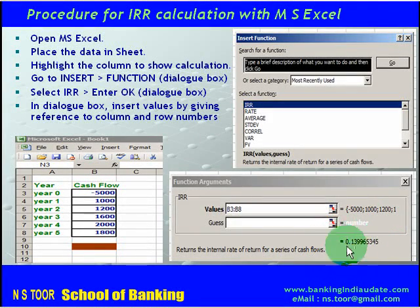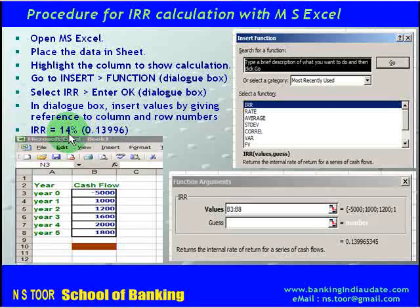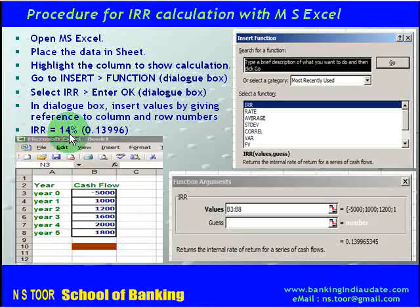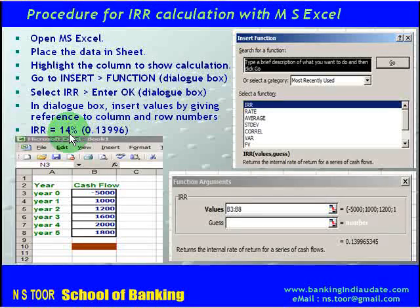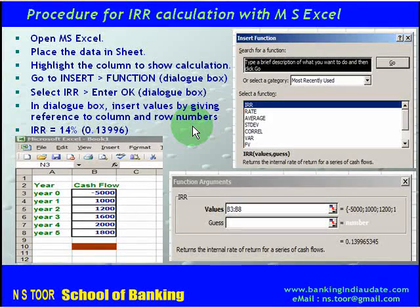We automatically get the IRR result of 0.13996, which is 14%. So in this case also, the IRR is 14%, confirming our manual calculation from the previous sheet. It is very easy to calculate IRR by using the MS Excel function. That is how we can calculate IRR.